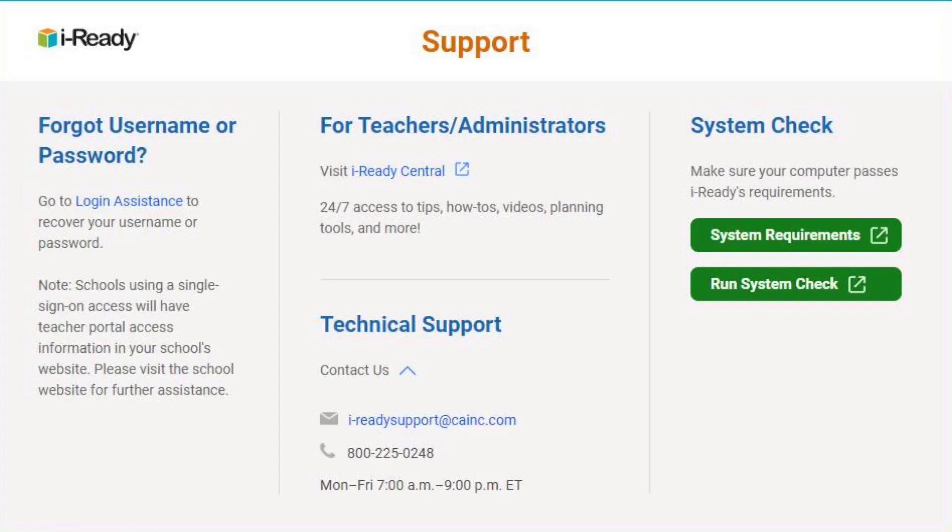Thank you for watching. Don't forget to subscribe to the channel. For additional support information, go to www.i-ready.com/support. There you will find options on how to contact our support team as well as helpful resources such as our system requirements and system check.